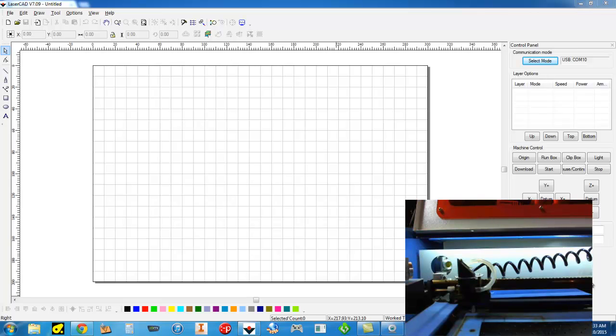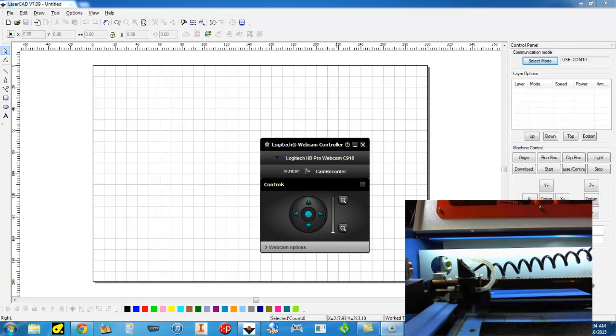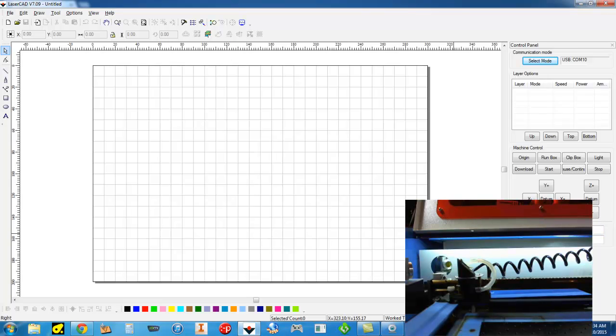If you ever want to cut anything out and not just engrave with this machine, the DSP controller upgrade is the smartest idea in my book. I did spend more on the upgrade than I did on the whole machine, but it basically makes this laser machine a working laser.